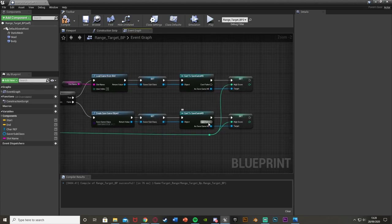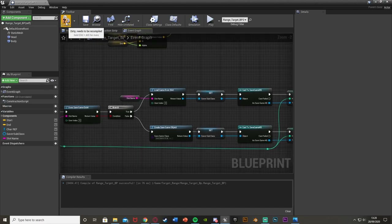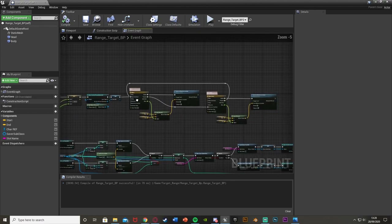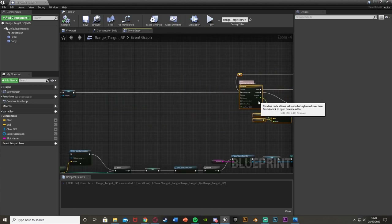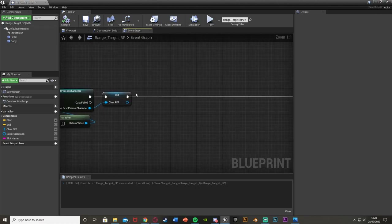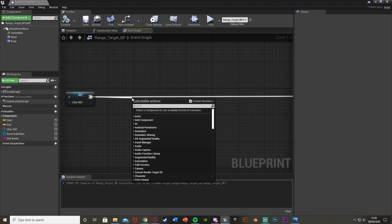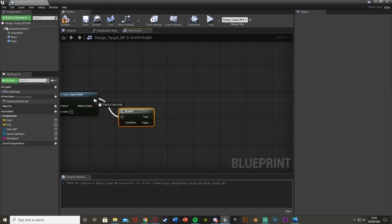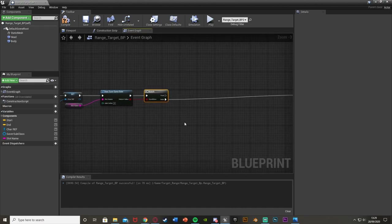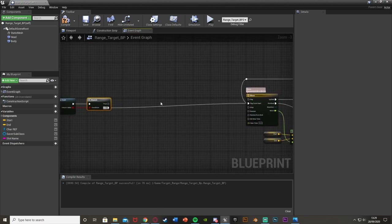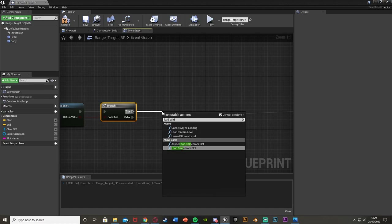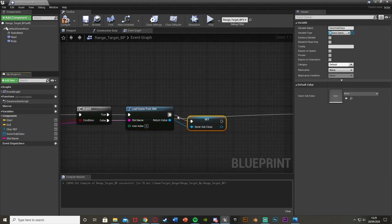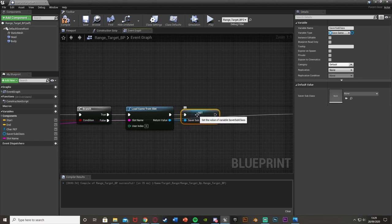This will save and load the high score when we shoot and get a point, but it won't load when we first load up the level. For that, off of Event Begin Play, we're going to load the save game at start. Does Save Game Exist with the Slot Name string we made — return value goes into a Branch. The false just goes back into the timeline. If true, Load Game From Slot with the Slot Name, set the return value into Save A Subclass.